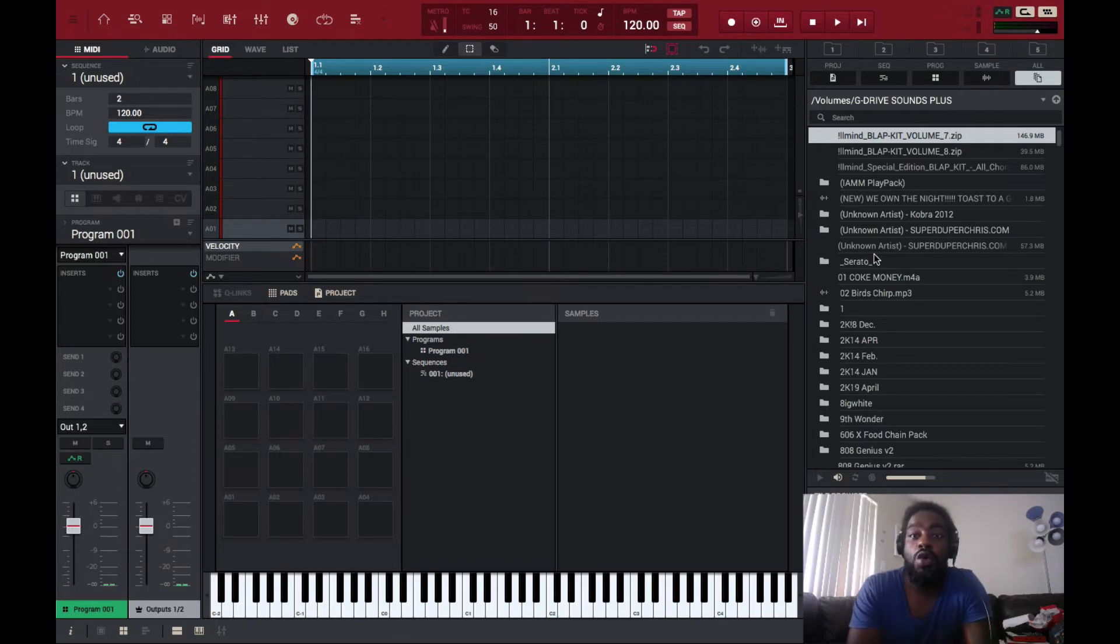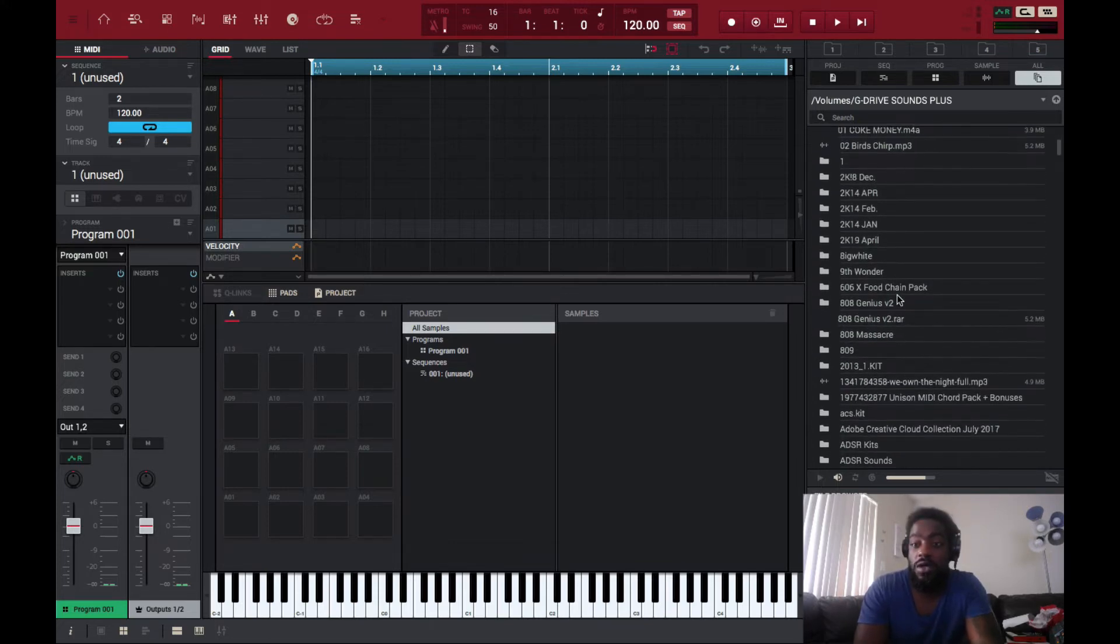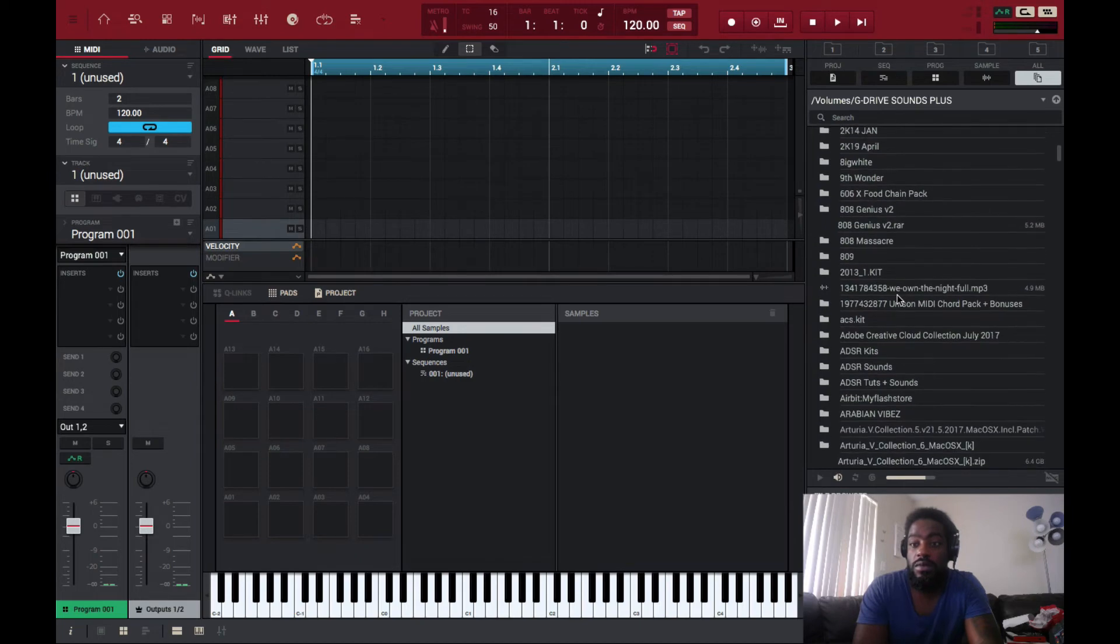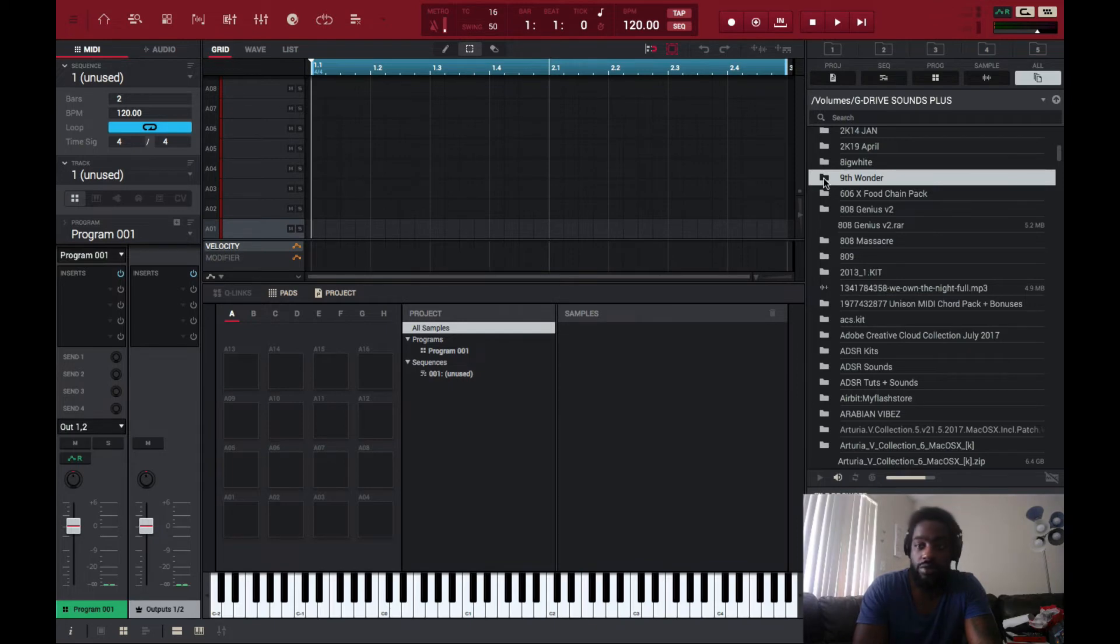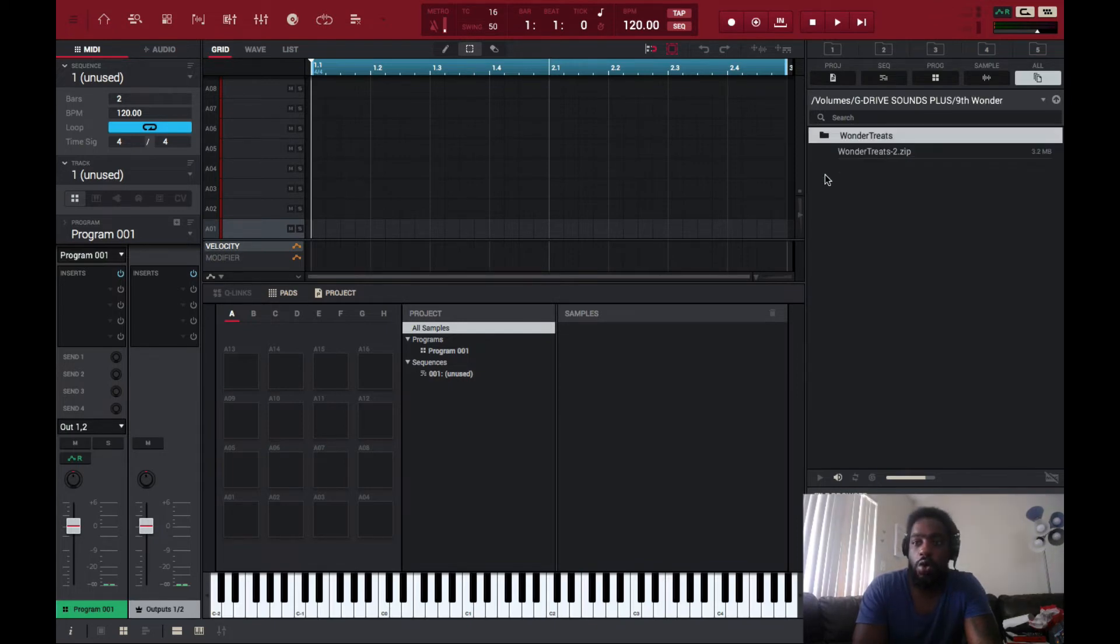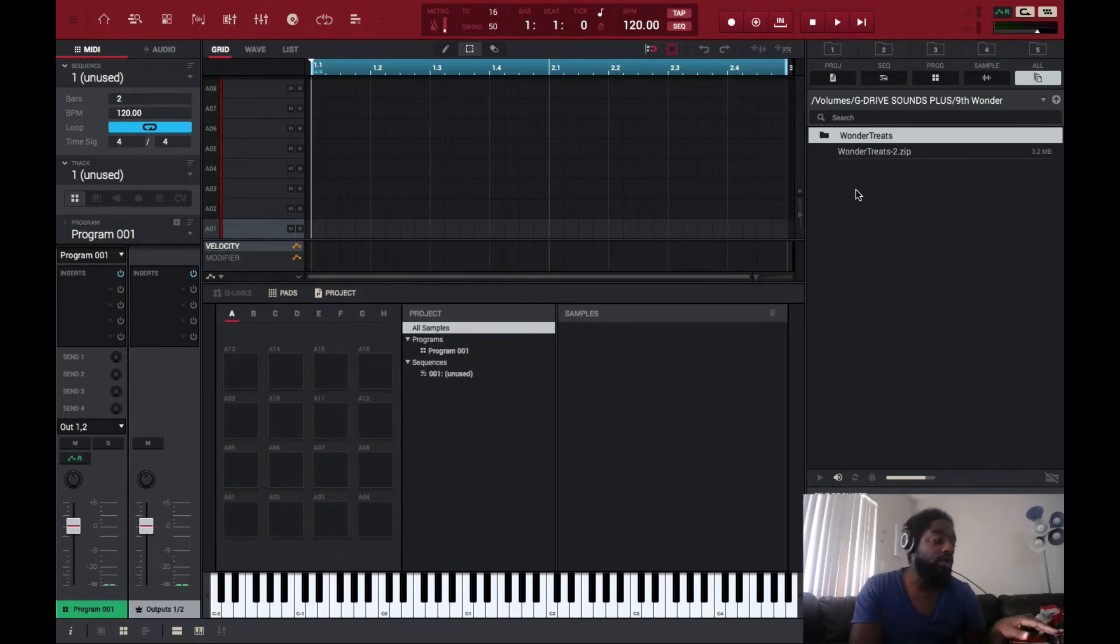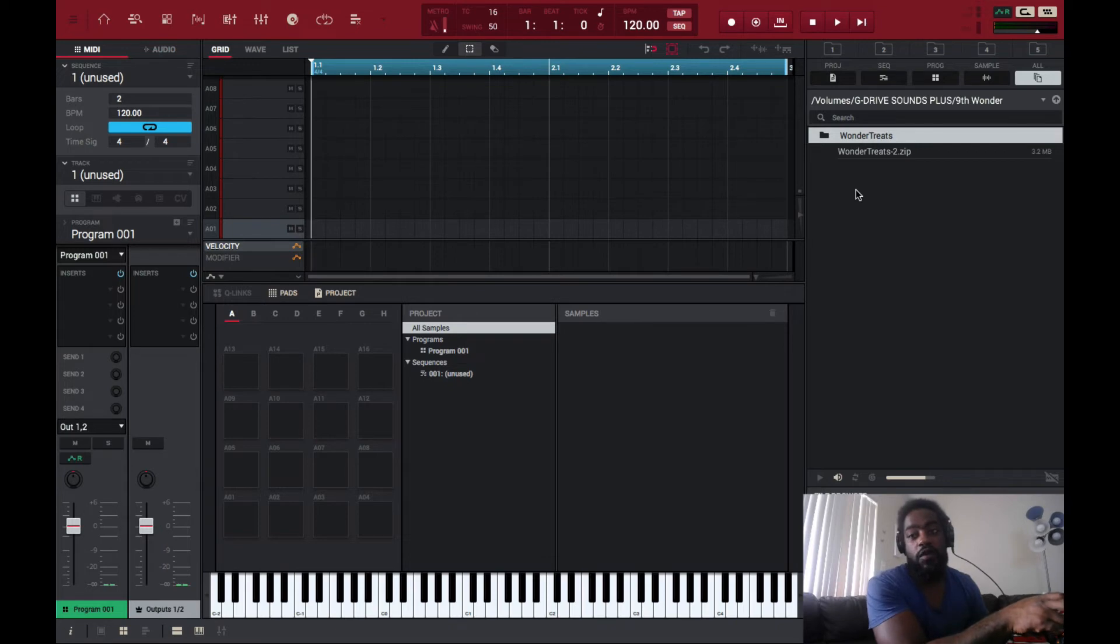You want to select your folder. I'm just going to select any random folder. I'll use this Ninth Wonder Wonder Treats folder. You go into the actual folder. Once it's highlighted, you then press and hold down the shift button on your MPC, whichever MPC you own, and then select the folder.